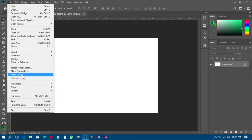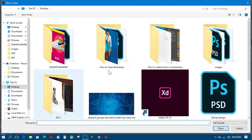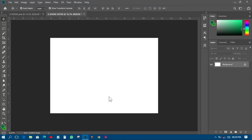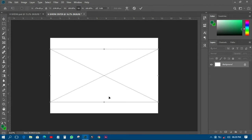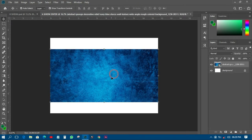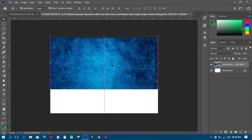That particular picture is going to be a background for my design — I'll have it just like that. Then I'll move it to the top, and the next thing I have to do is to add a gradient to it.